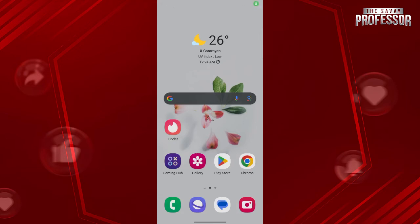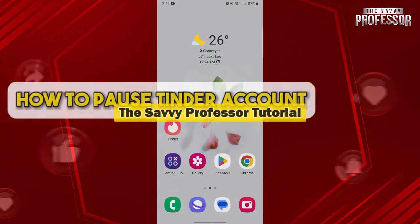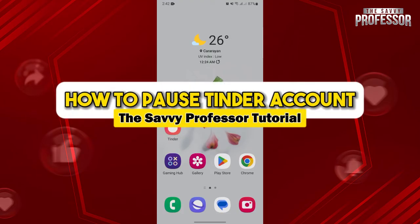Hello everyone, welcome to The Sabi Professor. In this video, I'll be showing you how to pause your Tinder account.